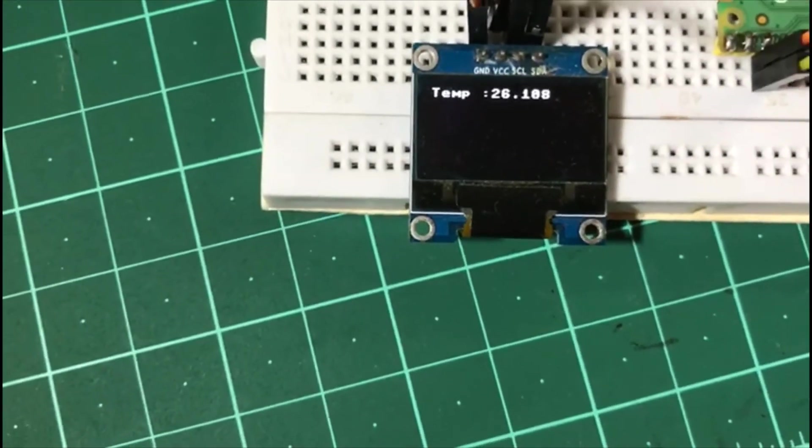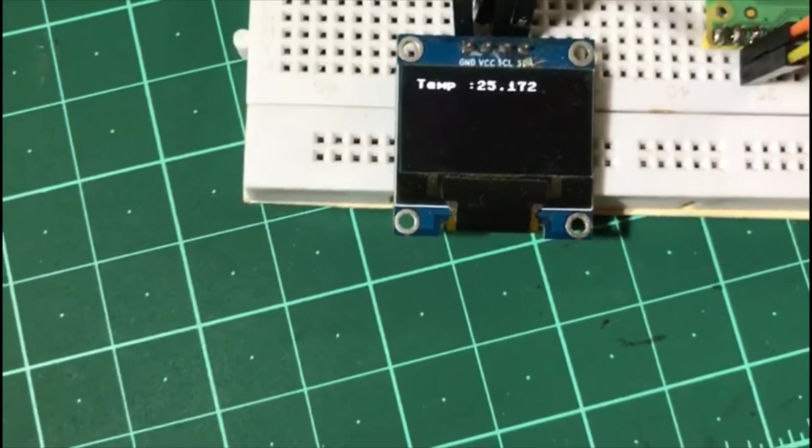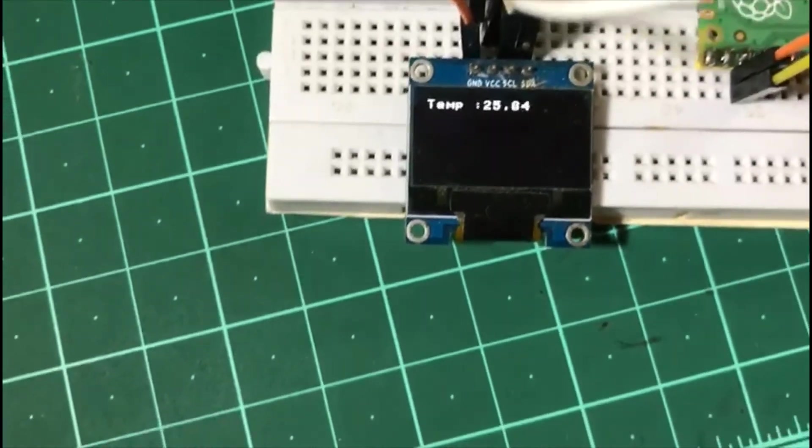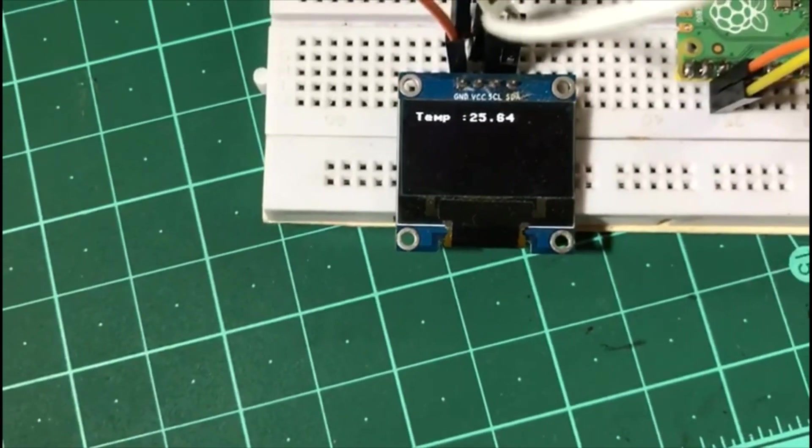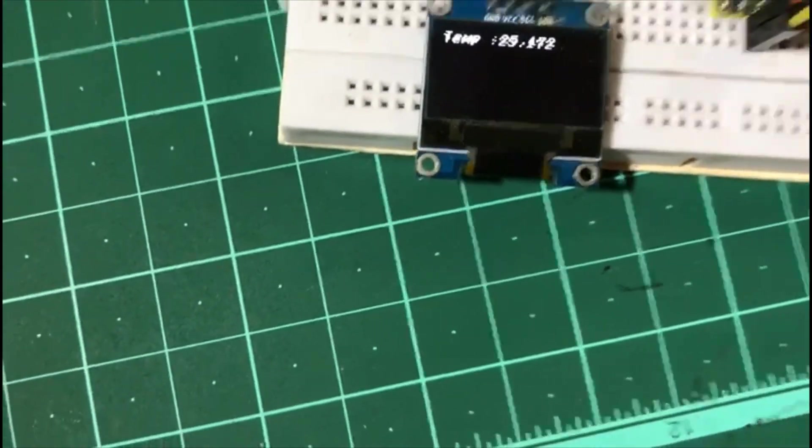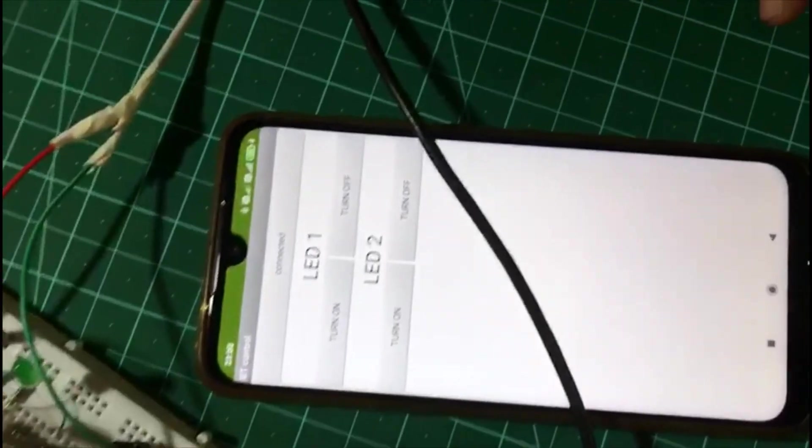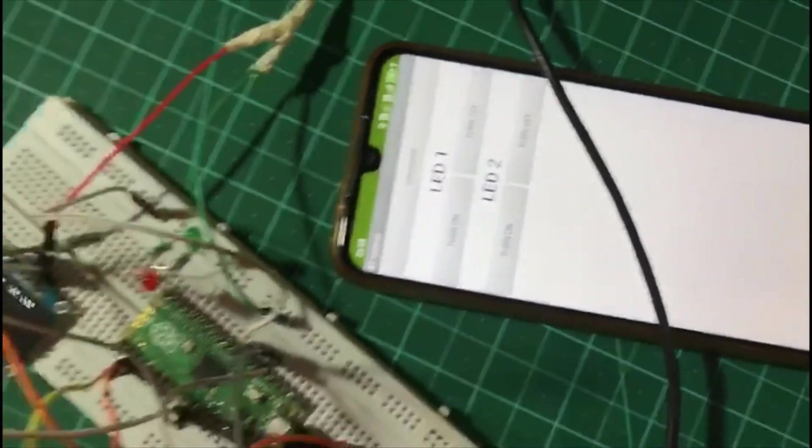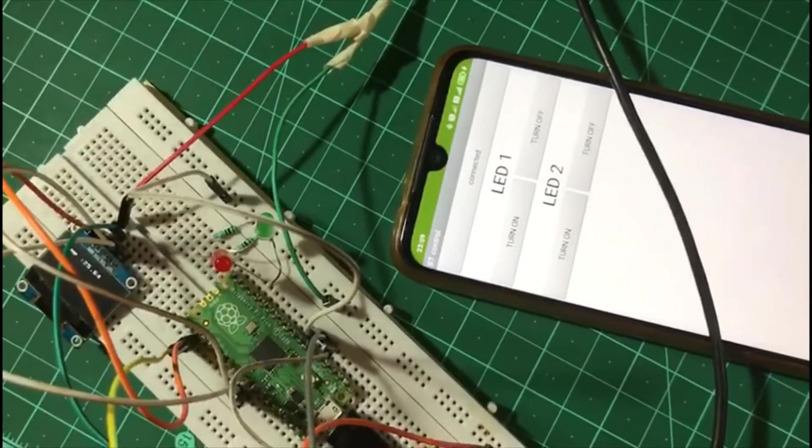This reads the value from the temperature sensor and displays it on the OLED display. Let us see how the Android smartphone application can be used to control the LEDs.